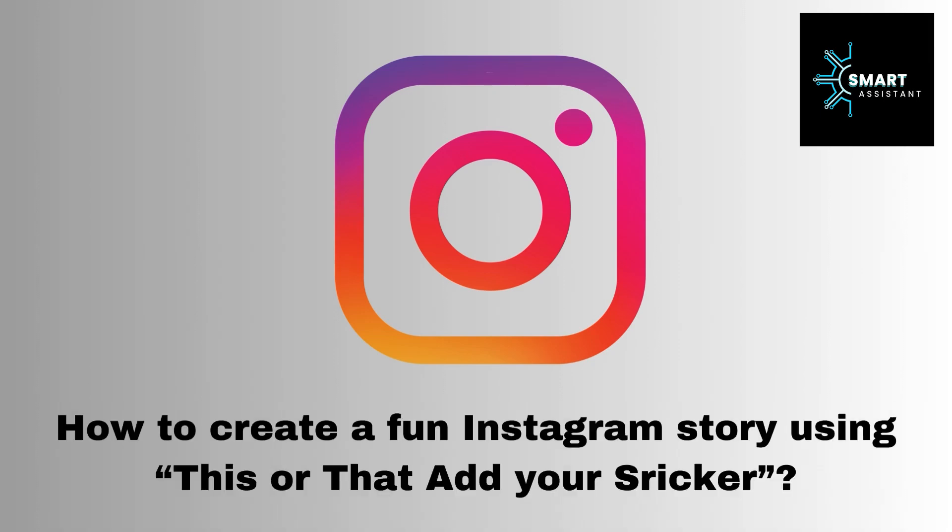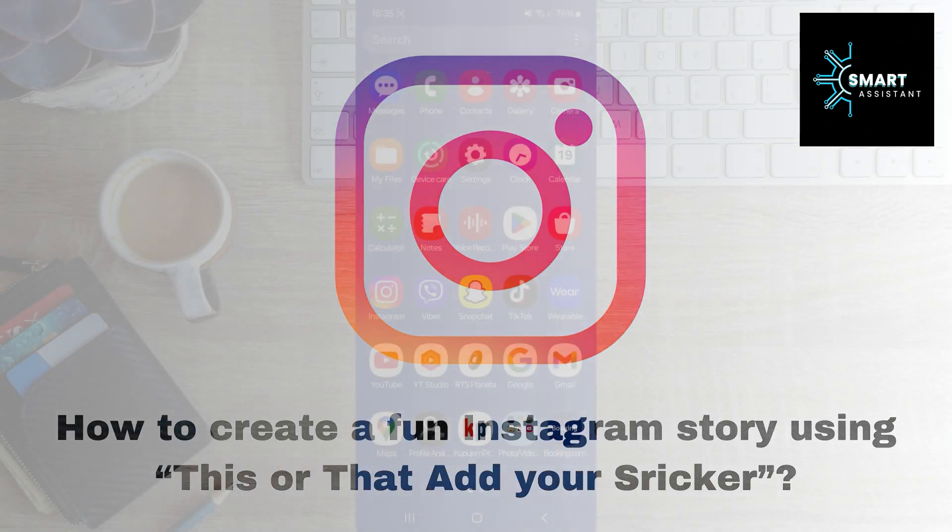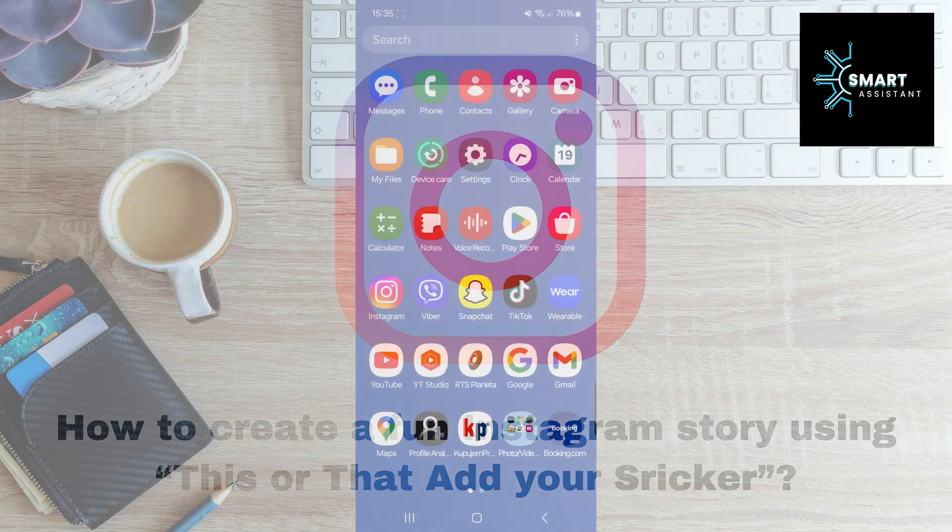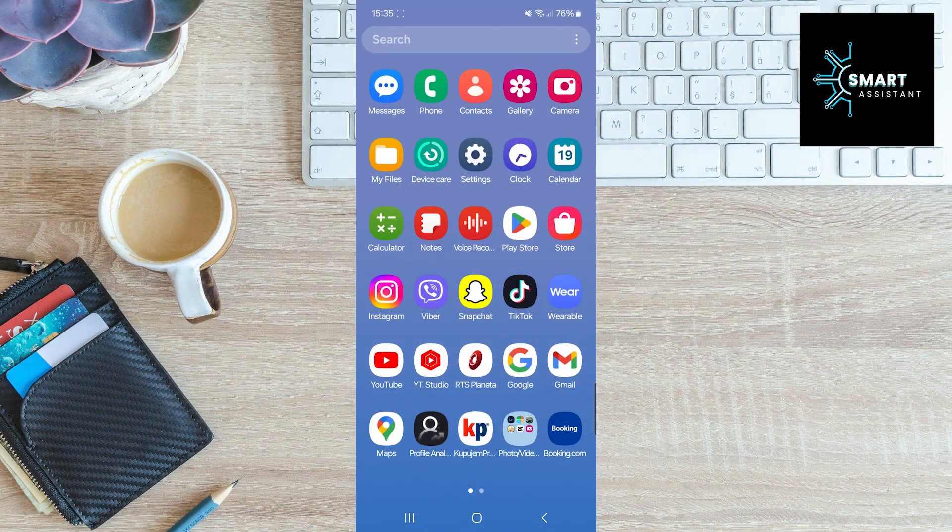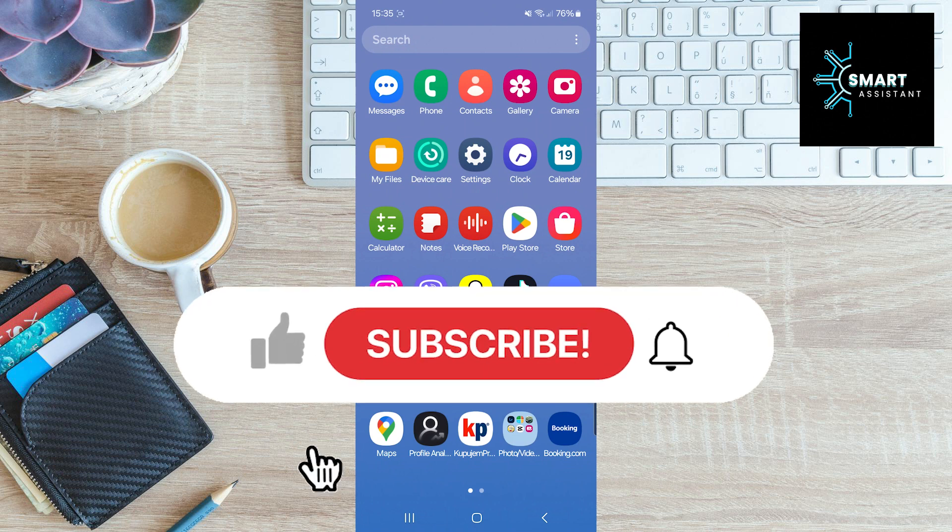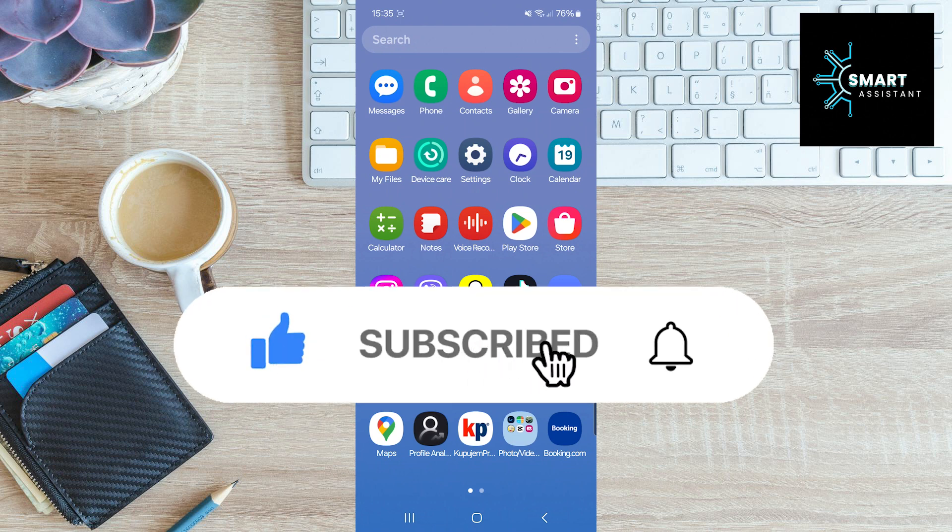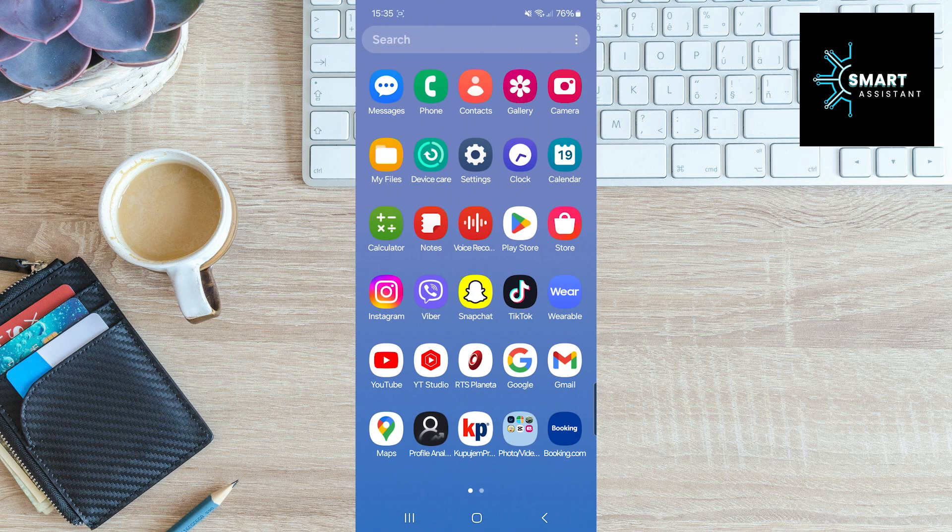Hello dear friends, I hope you're well. Welcome to my new video where I'll guide you step-by-step through the process of creating a fun Instagram story using the This or That Add Yours sticker. If you want to add a touch of interactivity and originality to your Instagram stories, stay with me as I show you how to personalize your content in a simple and creative way. So, if you're ready, let's begin.